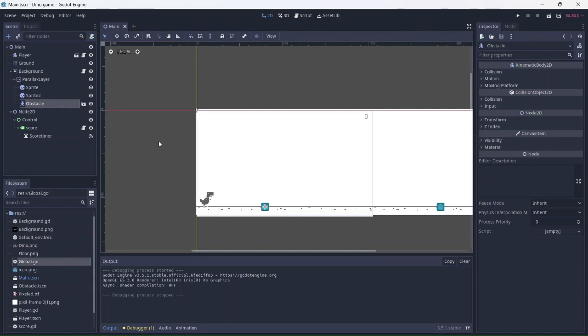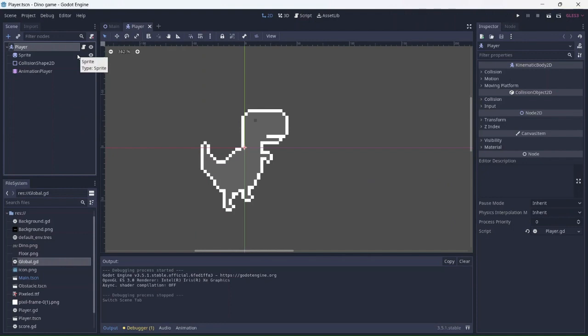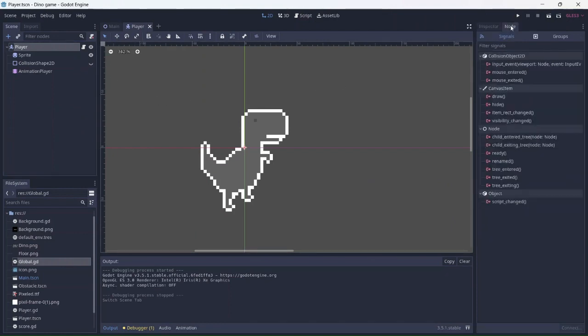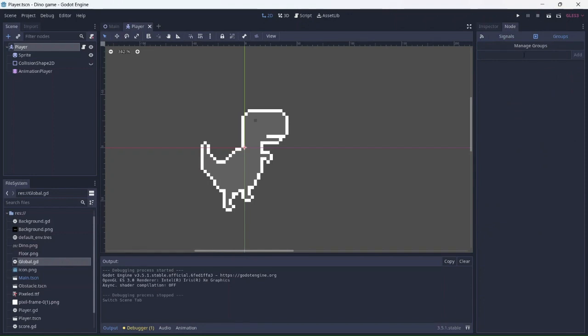The player jumps over an obstacle. In the player node, select node, then group. This will add a point each time the player jumps over an obstacle. I'll name this player.